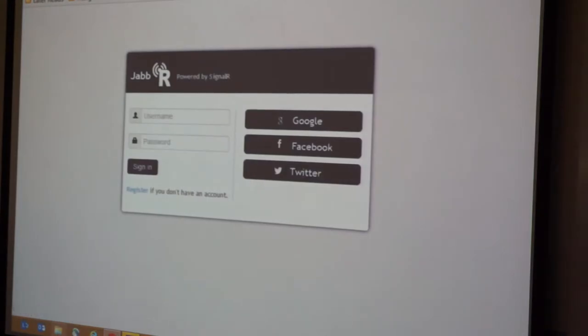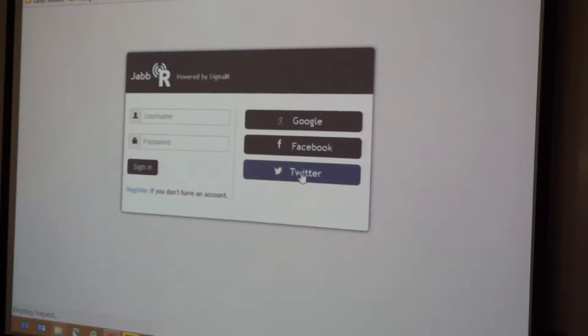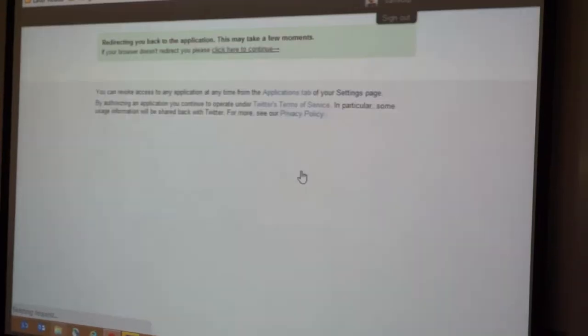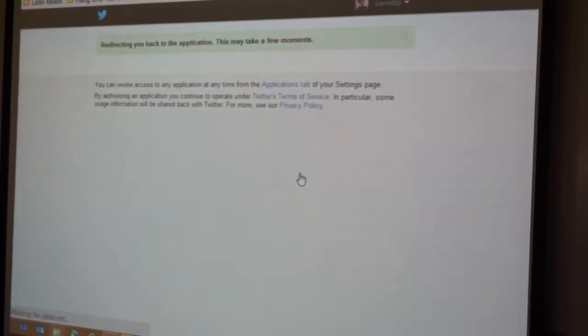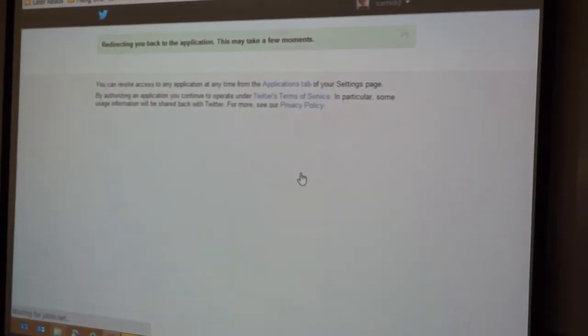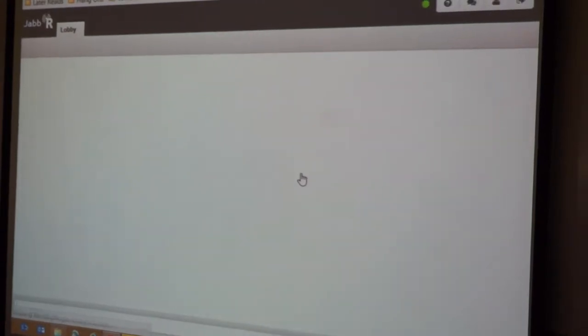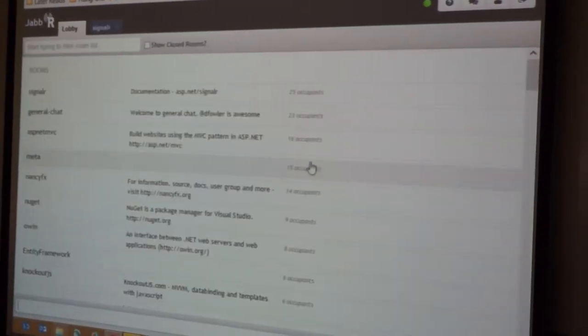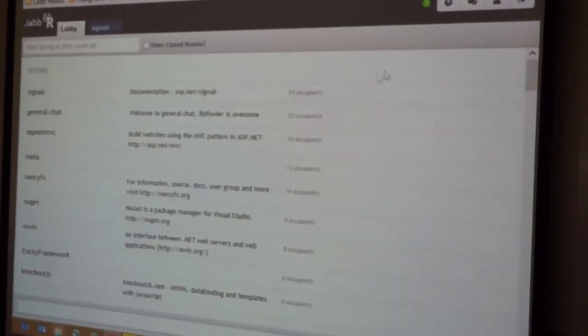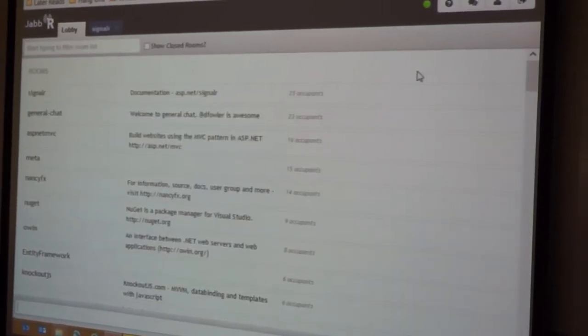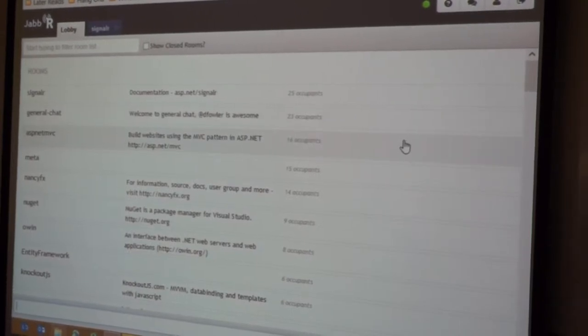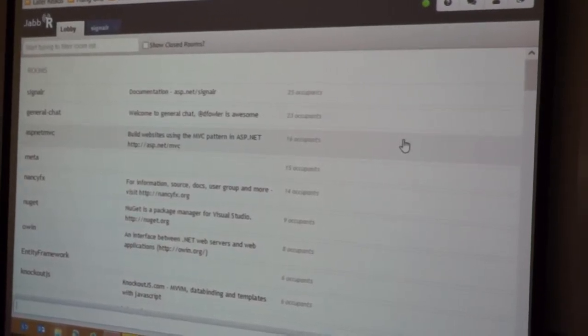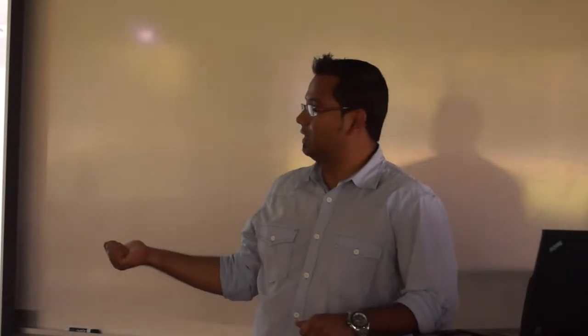Have you guys been here before? Jabber? Jabber.net? Yep. This is actually a new... Okay, so Jabber.net is one of their first official implementations of SignalR in a real-world application. This is an IRC type chat application.